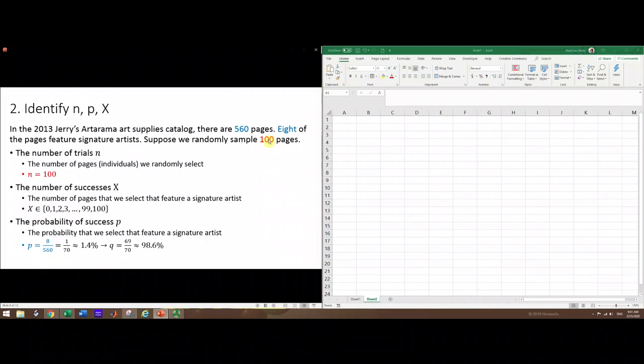The number of successes X should range from zero up to n - that's 0, 1, 2, 3, up to 100. With each random selection, the probability of success (selecting a page featuring a signature artist) is 8 out of 560, because 8 of the pages feature signature artists. This reduces to 1 out of 70, or approximately 1.4 percent.